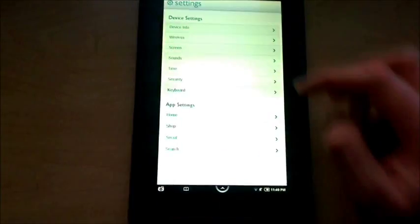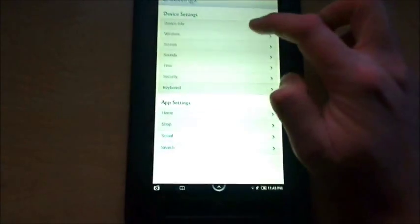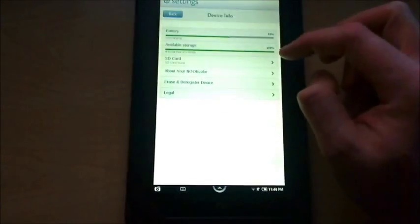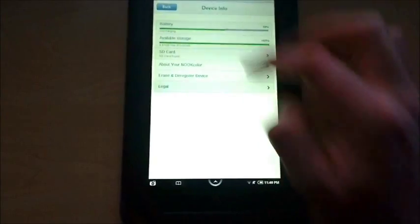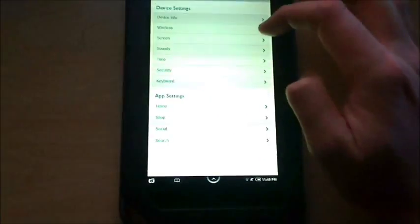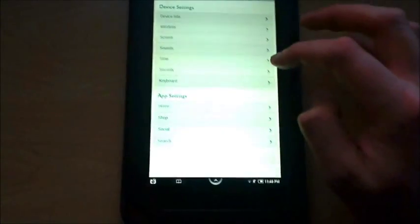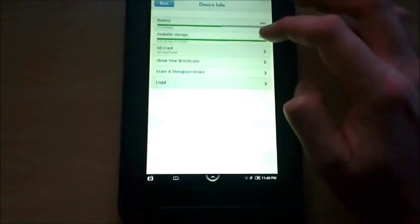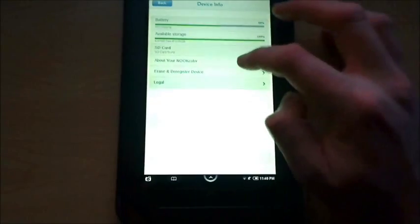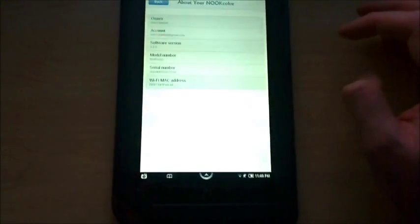So right now this one's running, I'll go back here. About your Nook Color, yeah. Got 1.1 there.